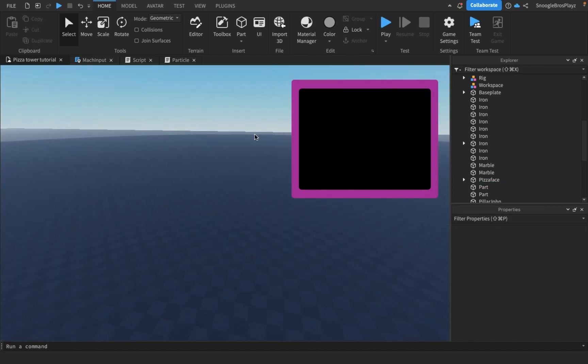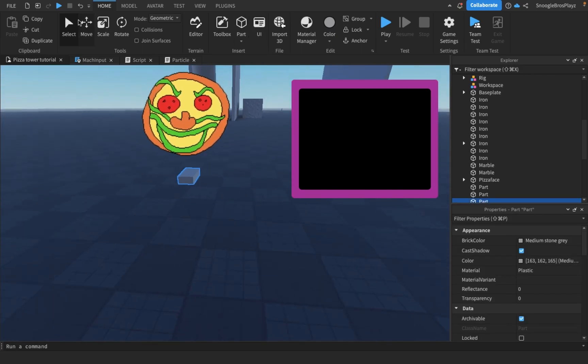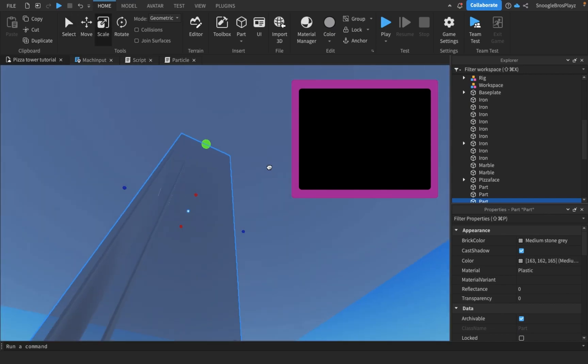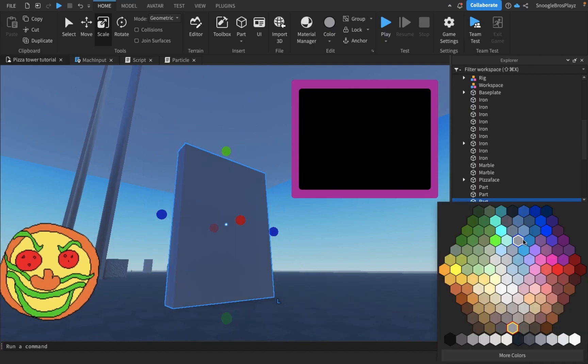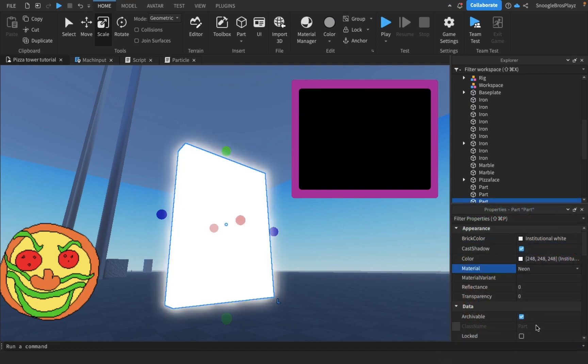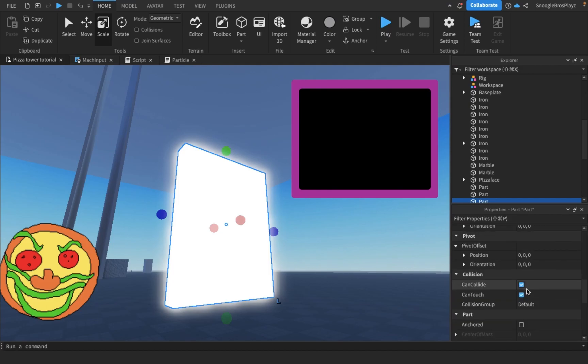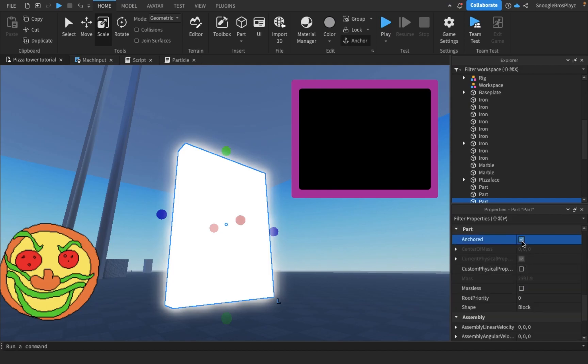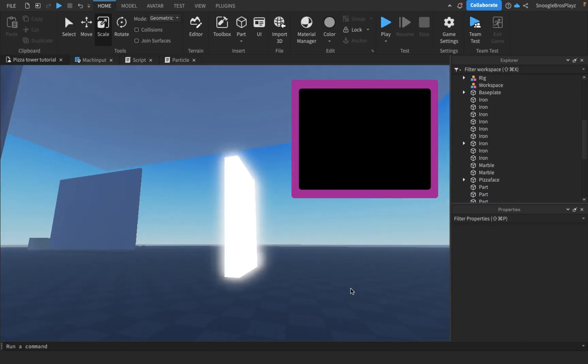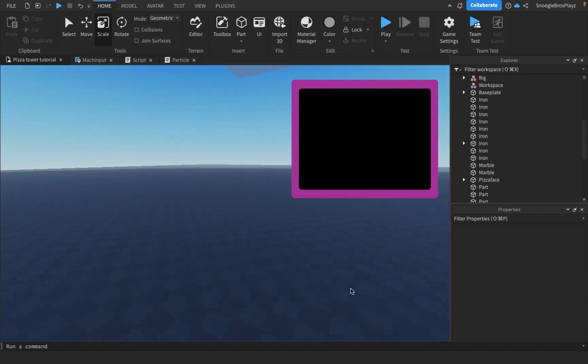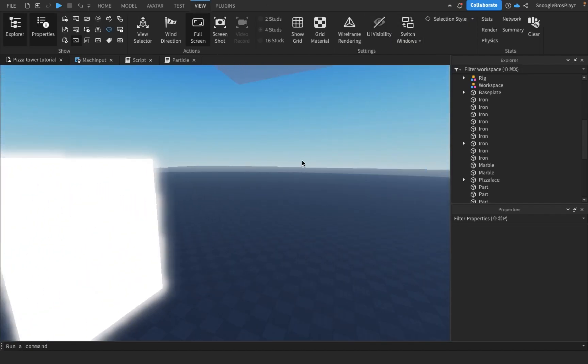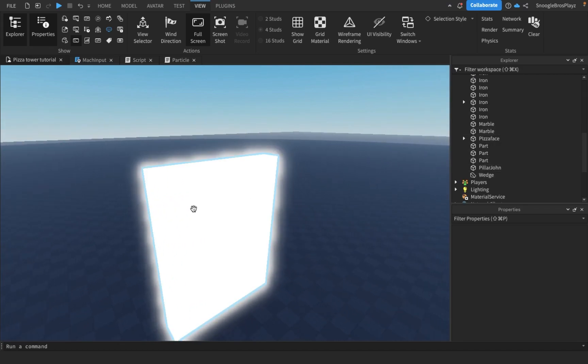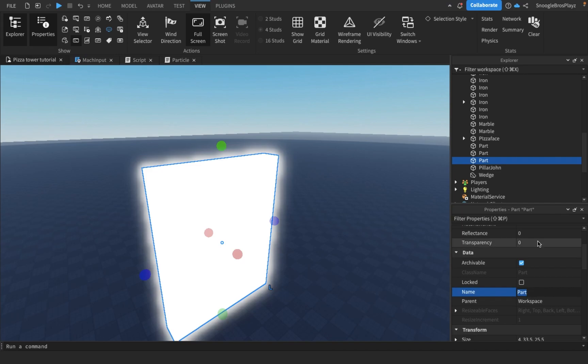And I'm gonna do that by making a door. This door is not gonna look like a door because I'm trying to save time in this video. It's literally just gonna be a white part that's neon. I'm gonna make it where it can't collide and it's anchored. I'm gonna make it where you can't end pizza time unless you've actually started it, obviously. So first of all, I'm just gonna rename this part to exit.